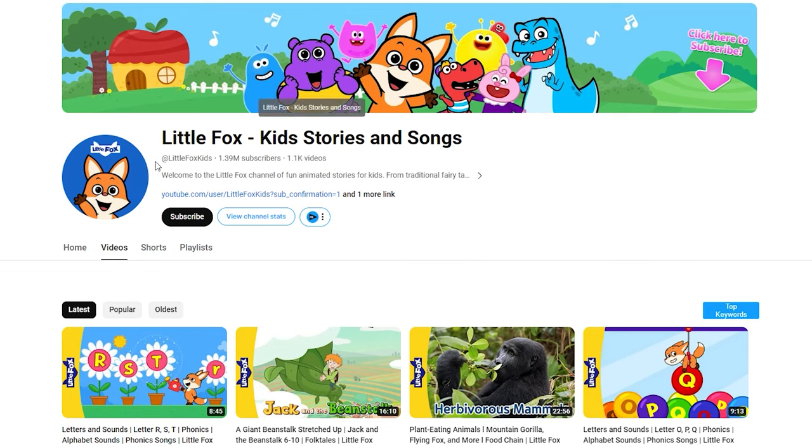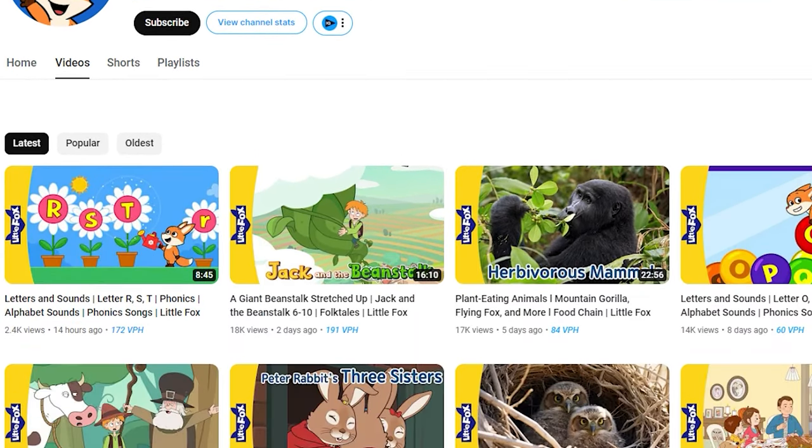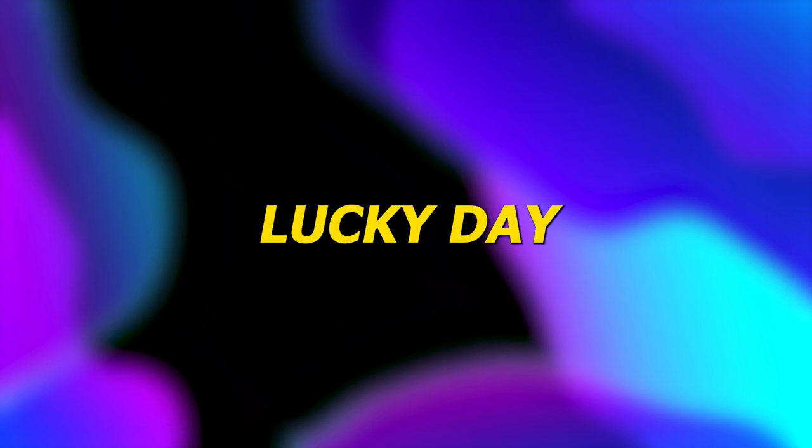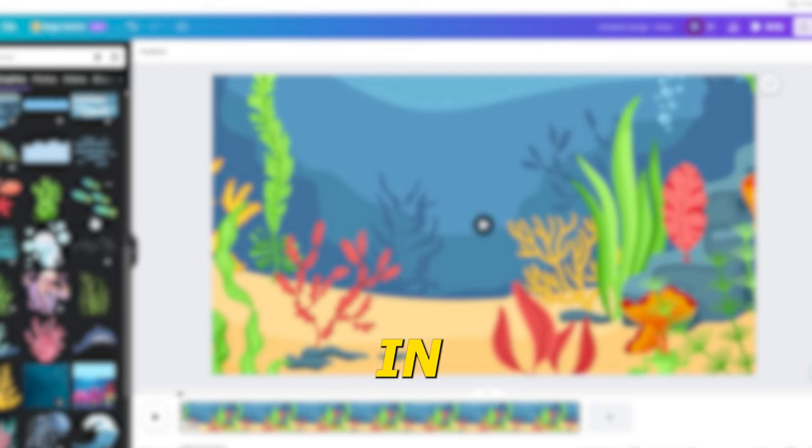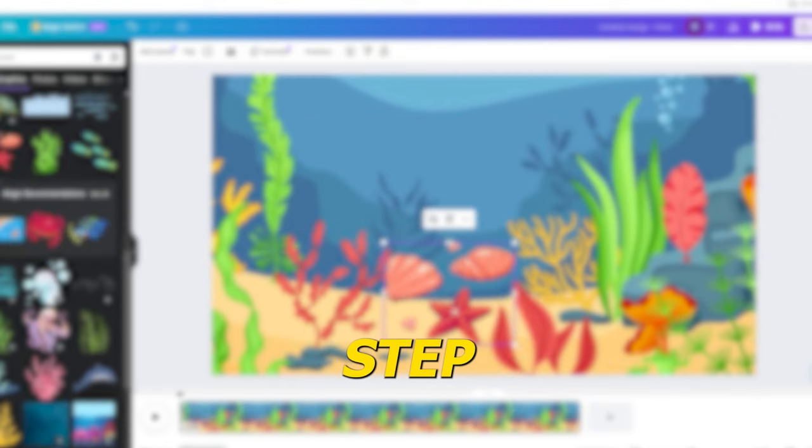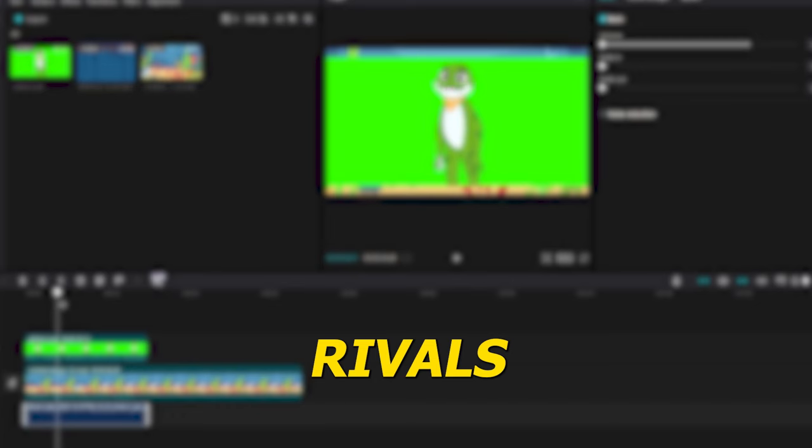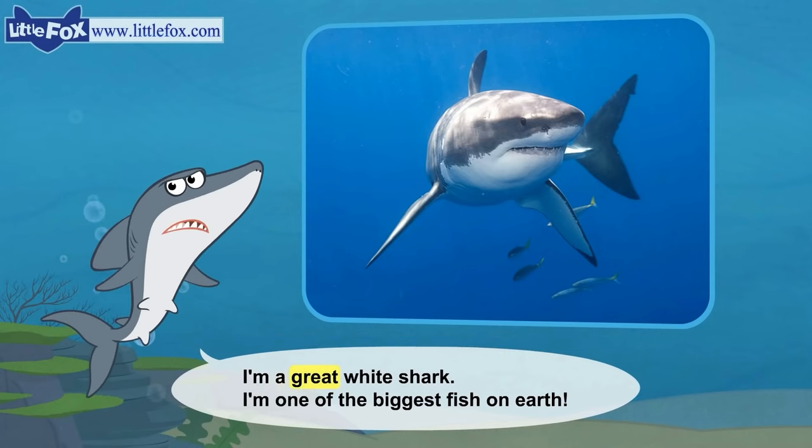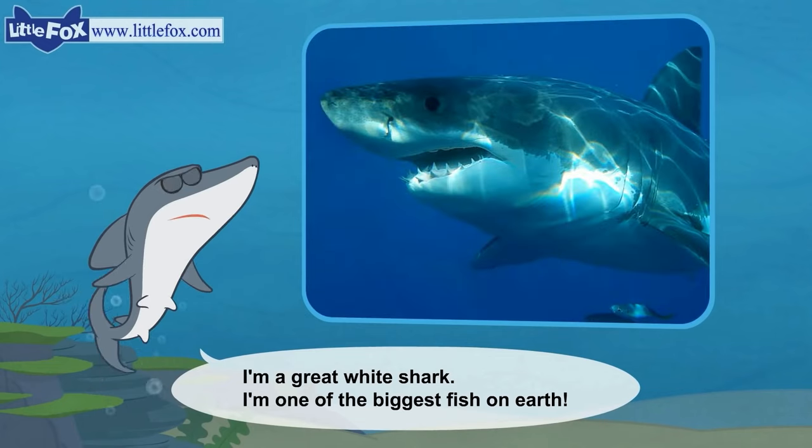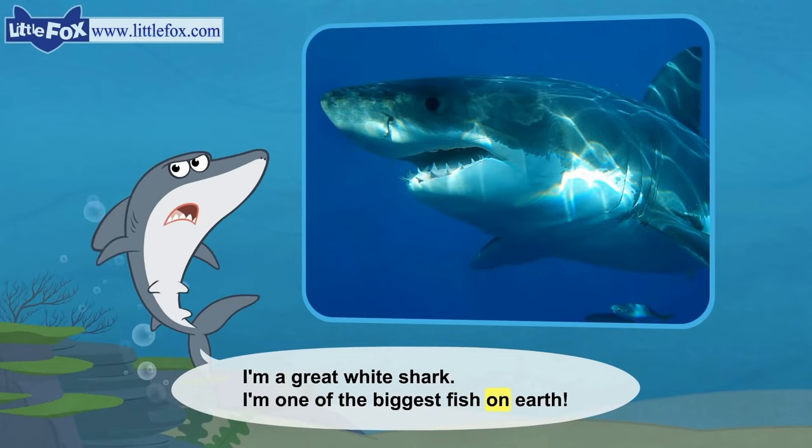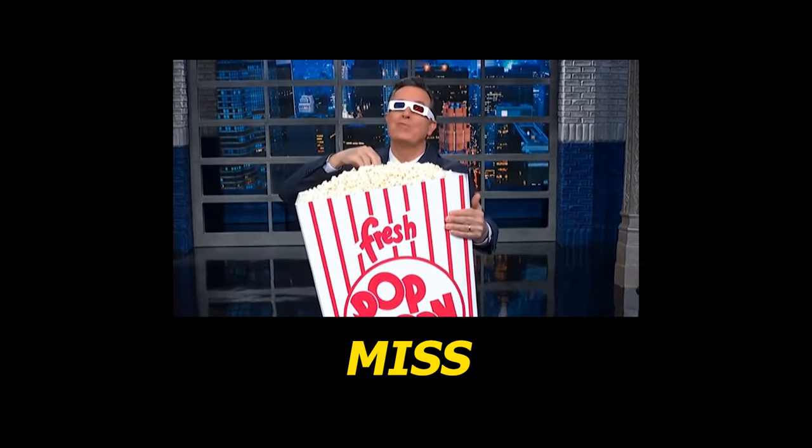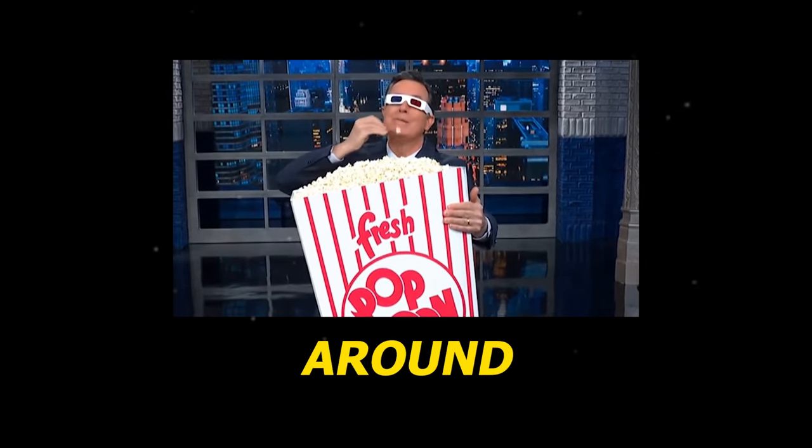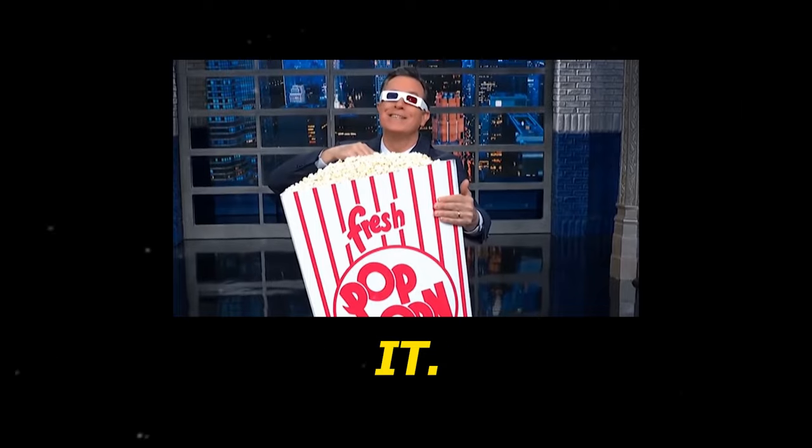Ever wondered how channels with over 1.3 million followers create those eye-catching videos? Well, today is your lucky day because I'm about to spill the beans. In this video, I'll guide you step-by-step on how to craft engaging content that rivals the pros. We're talking characters, vibrant backgrounds, and compelling visuals—all the good stuff. But here's the catch: don't skip ahead or you might miss the golden nuggets. Stick around until the very end, and I promise you won't regret it.